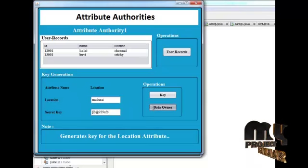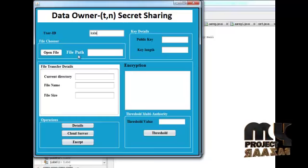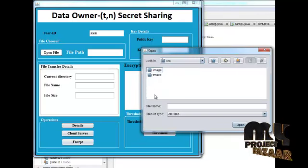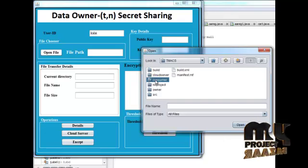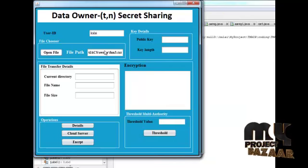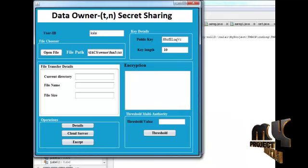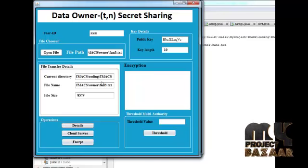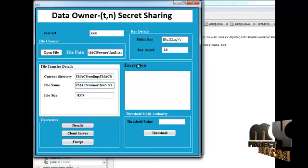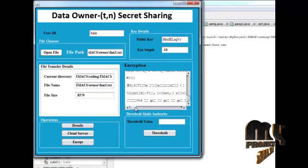Next, go to data owners. In the data owner section, the user ID will be used. This key is for the encrypted key — using this key we can encrypt our data. Our data details will be shown here: current directory, file names, and file size. After showing this detail, we click the encrypt button and our encrypted data will be displayed.